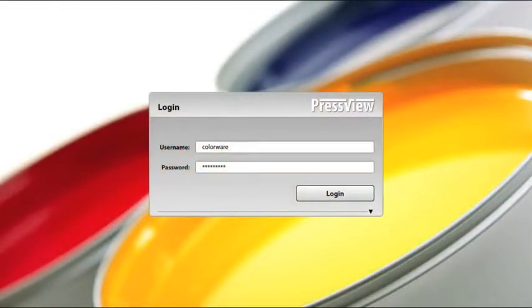PressView provides you with a standard set of color bars but more importantly enables you to compose your own. This instruction video shows you how.